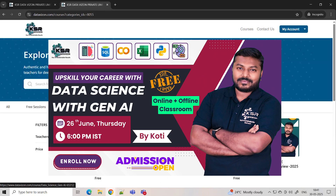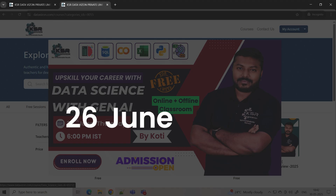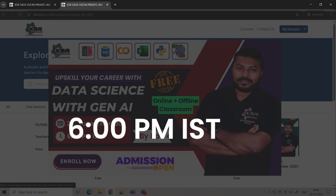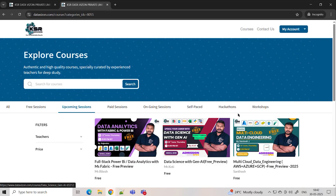Next we have Data Science with Gen AI. Gen AI is everywhere — ChatGPT and Copilot have become daily tools, but have you wondered how they work? Here you'll understand that, along with Data Science. You'll learn statistics, SQL, Python, and focus mainly on machine learning, deep learning, and generative AI. This course starts on June 26th, a Thursday evening, and all classes will be Monday to Friday.